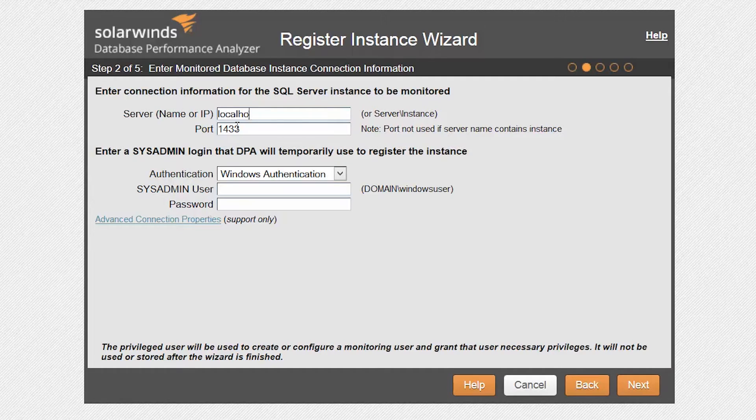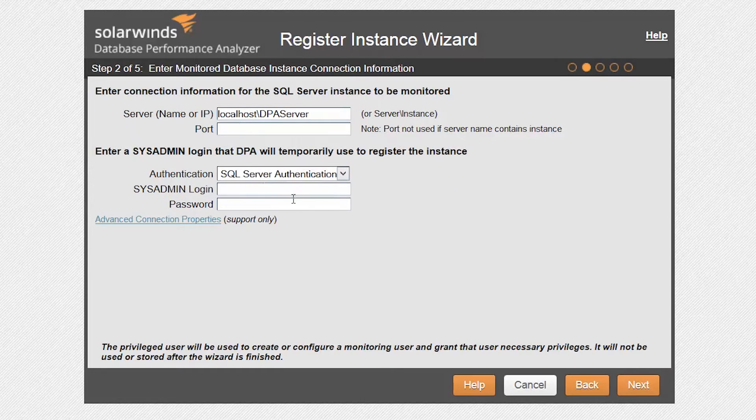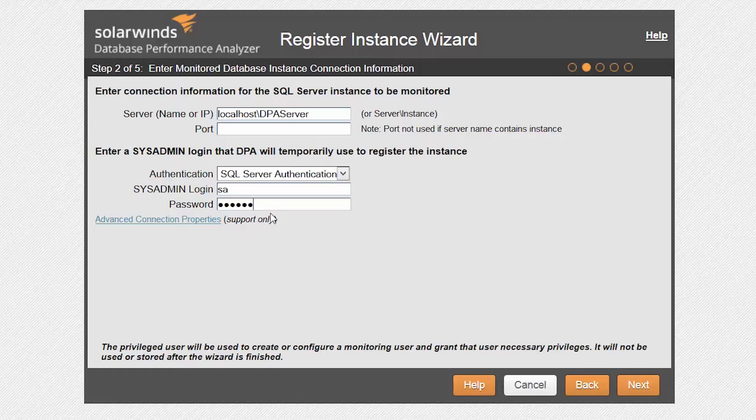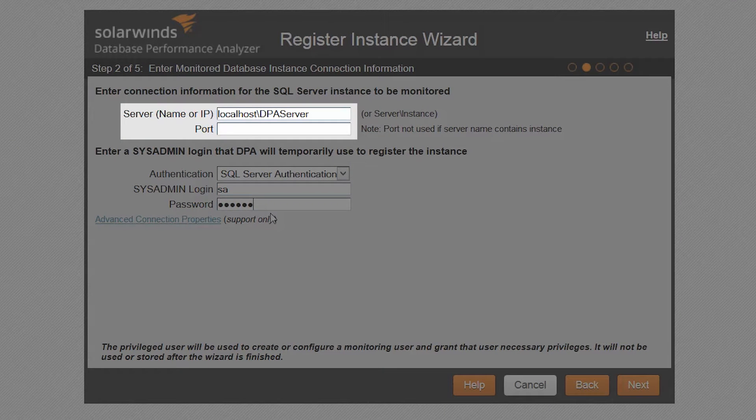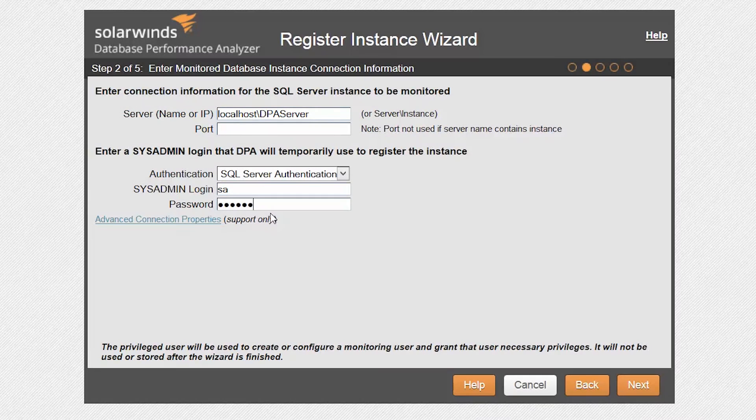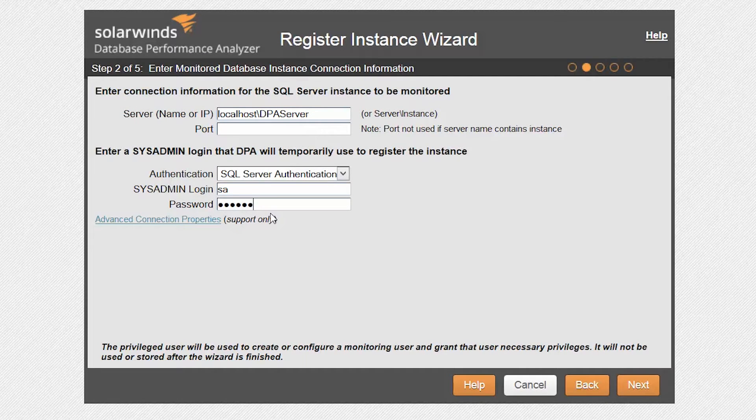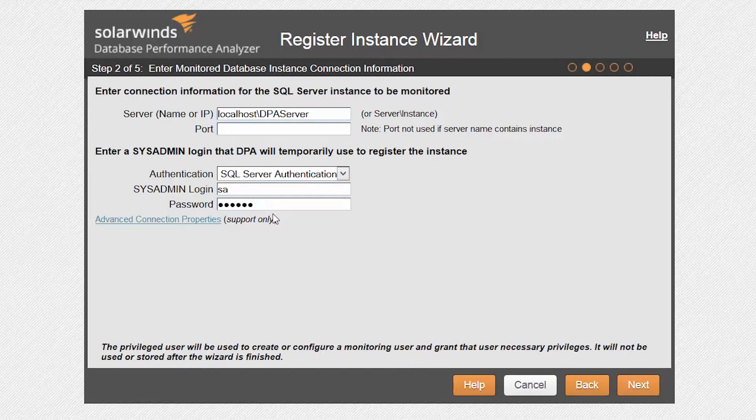Next, we need to enter the database instance connection information. On this page, we can add the server name or IP, followed by a specific instance name, or optionally, you can enter the server name and port. SysAdmin credentials are needed to set up the DPA login for monitoring. In this case, we have the choice of Windows or SQL Server authentication.